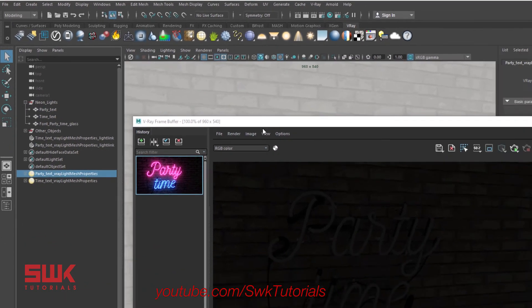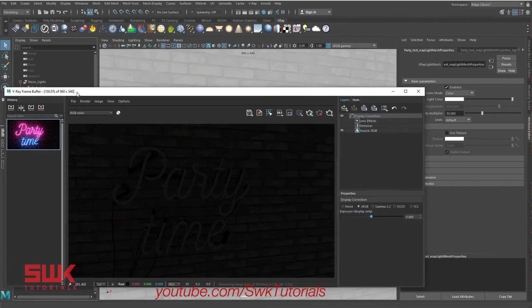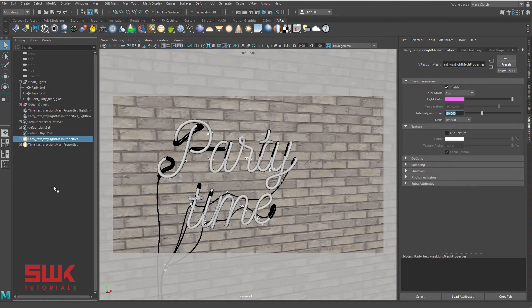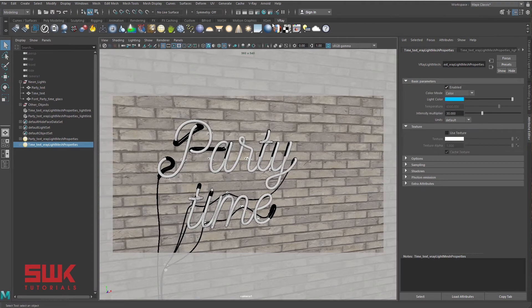Simply select the first text, give it a color. I will select this one too, give it a color, and now I will just render it.